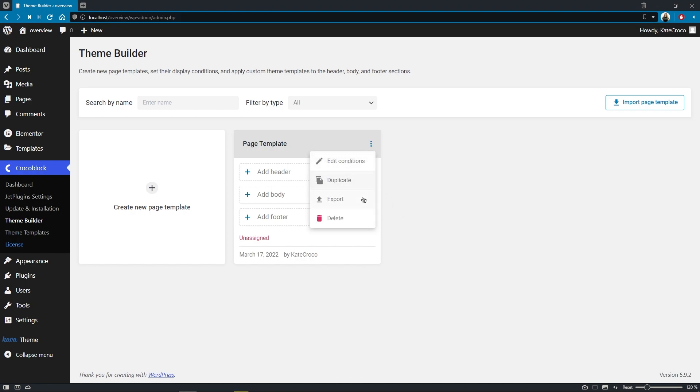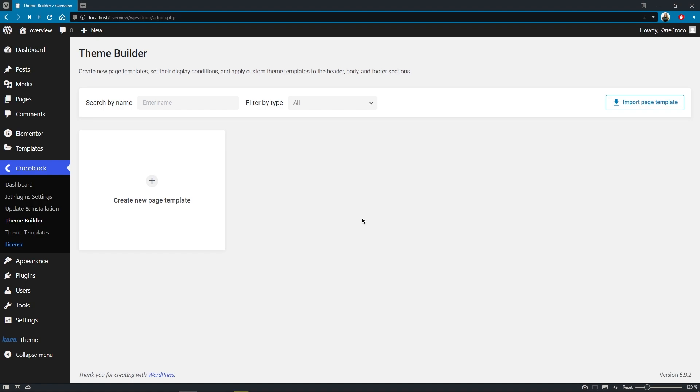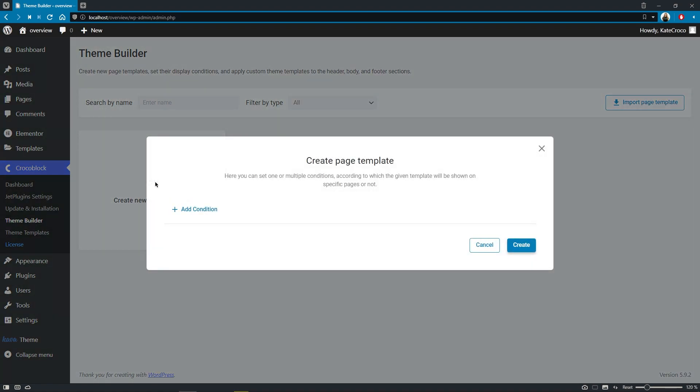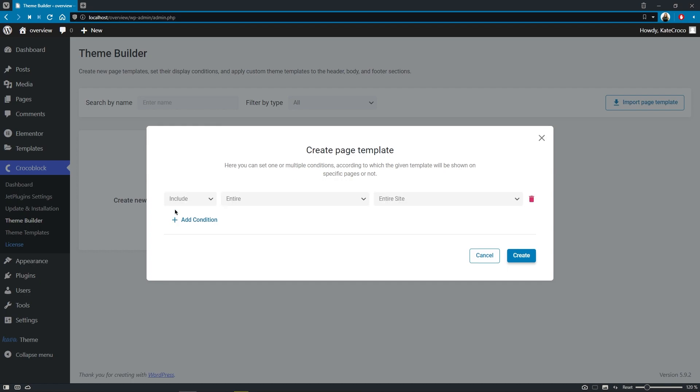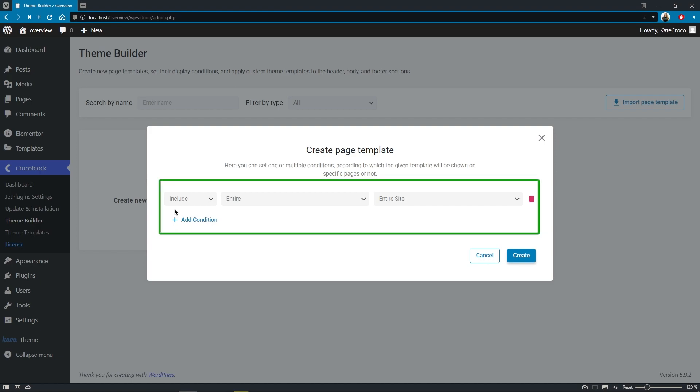So let's remove this sample and try to create a new page template. The first step would be setting up the display conditions for the entire page template.